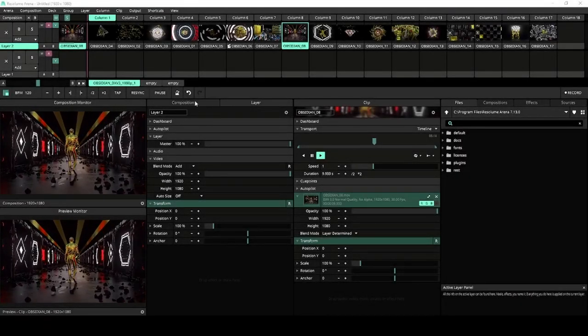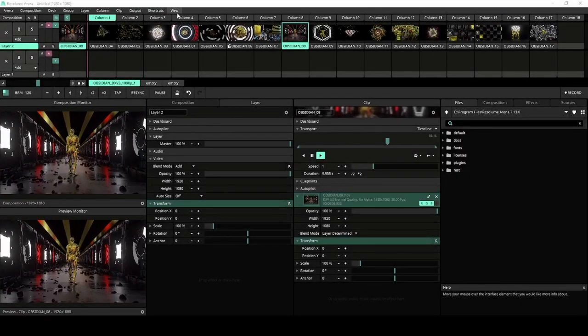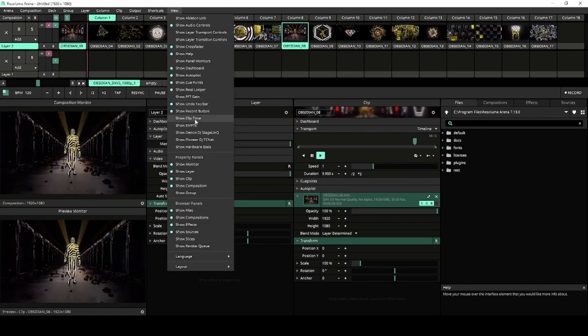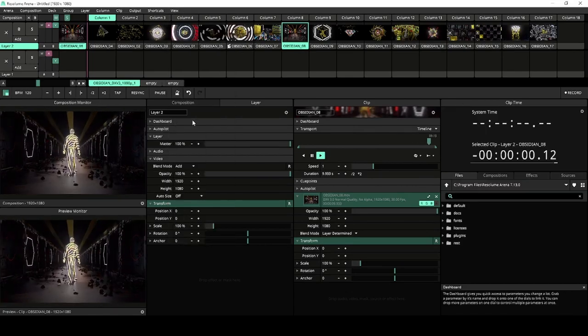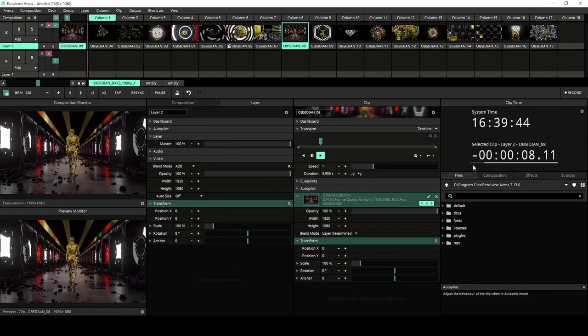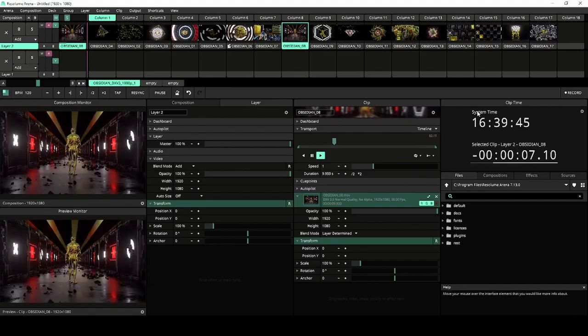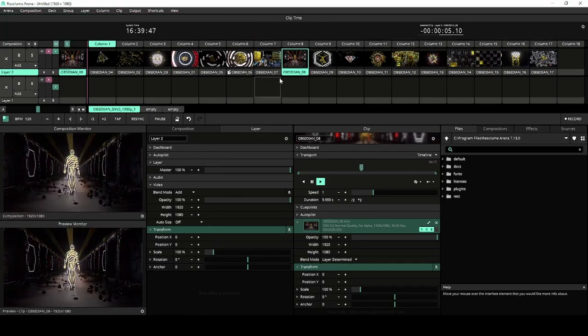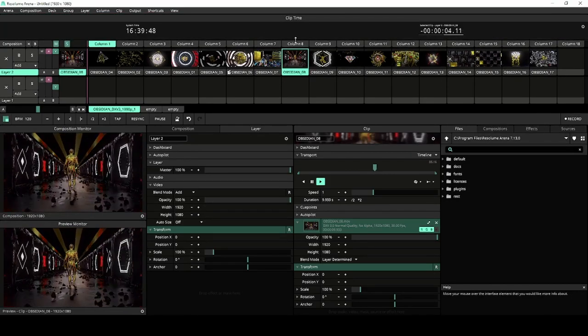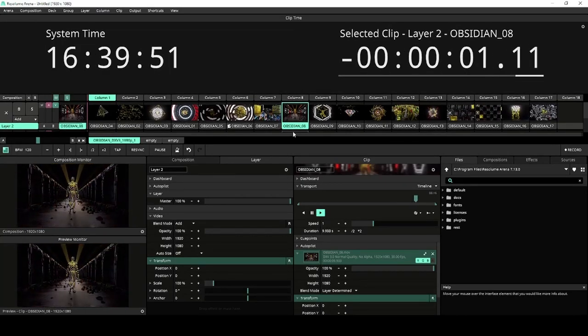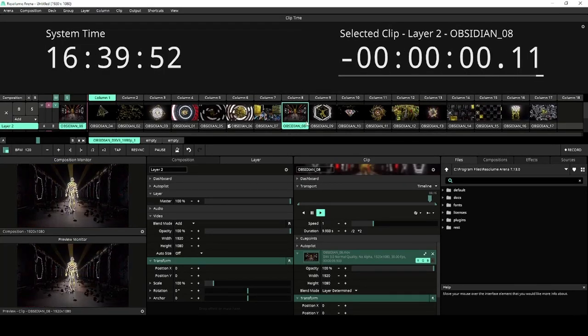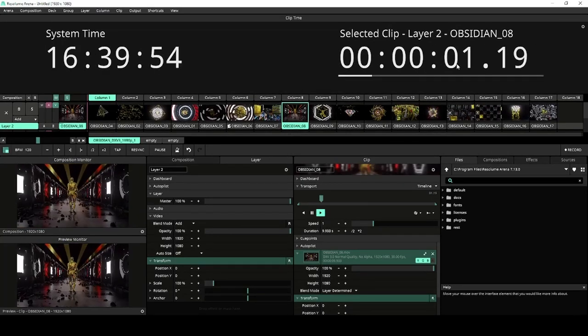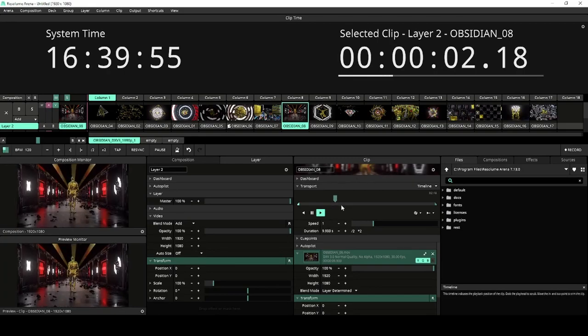Time for more ticking numbers with the Clip Time panel, which is new for both Resolume Arena and Resolume Avenue. The Clip Time panel is here to monitor the duration or remaining time of your clips. When in duration mode, the monitor will display how far we are in the clip.